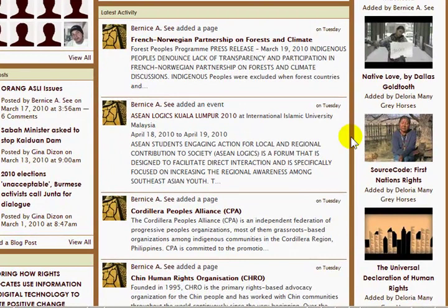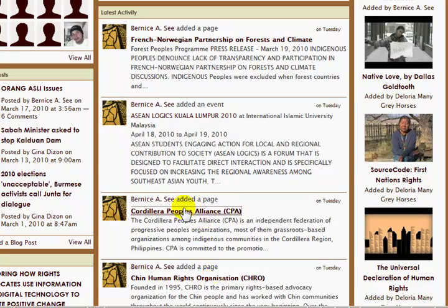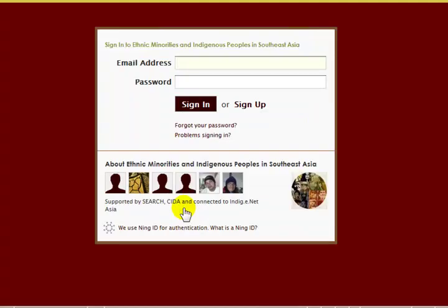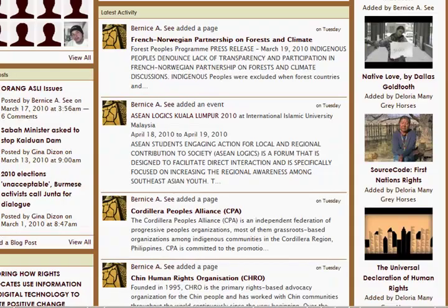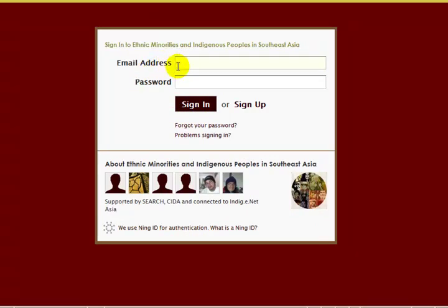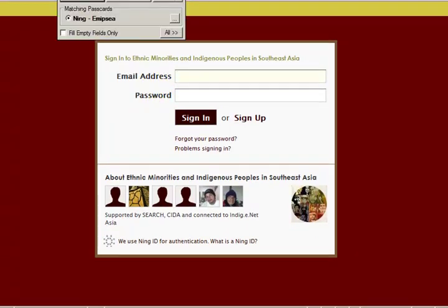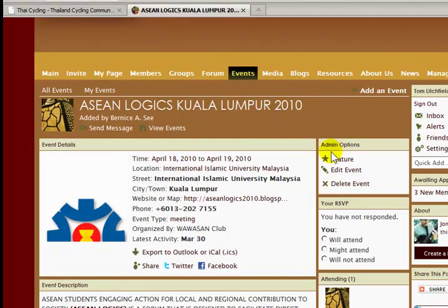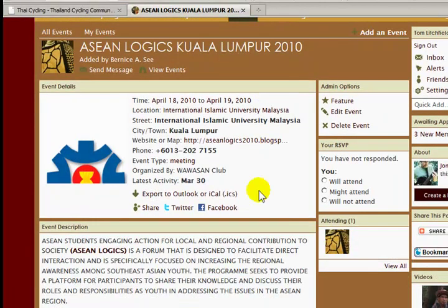You can see that someone added a new page, a new event, and a couple more pages down here. Now, I can click any one of these to visit the new page or to view an event. Now, on this website you have to be signed in. So, here is the event that was in the latest activity box.